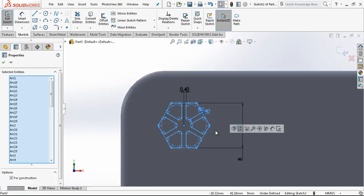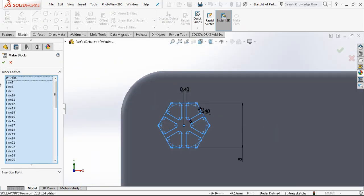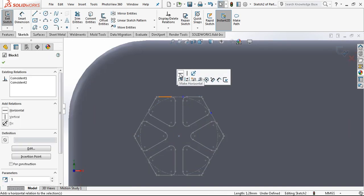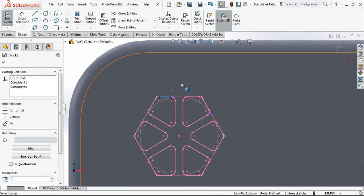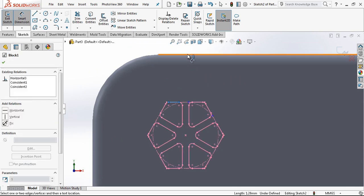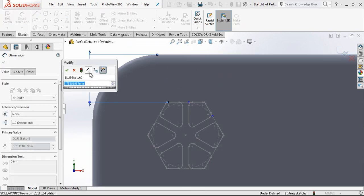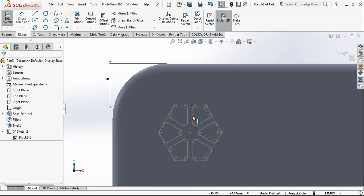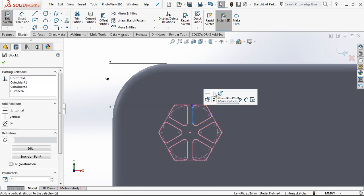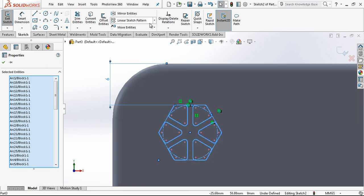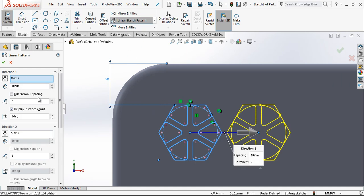Now I am going to convert this to a block. I made this block because in this kind of patterns, SolidWorks generally gives a lot of errors. I don't want to have an error like that. I will work with blocks and this is also going to be a good example for you.